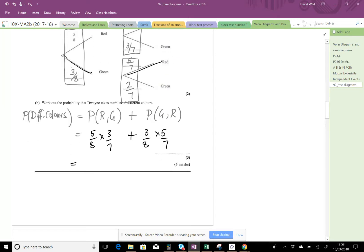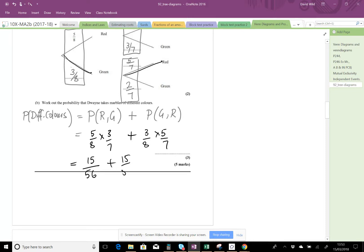Okay, so let's multiply those together. We've got three fives - fifteen over seven eights - 56, plus three fives - 15 again over 56, giving a total of 15 plus 15, 30 over 56.